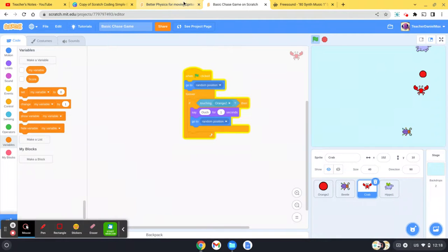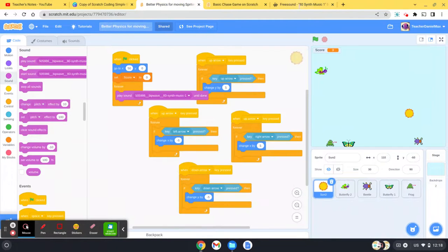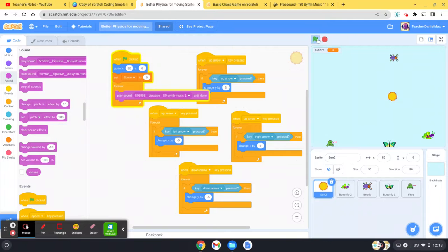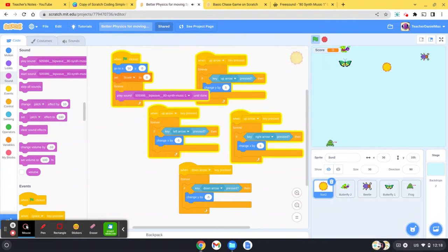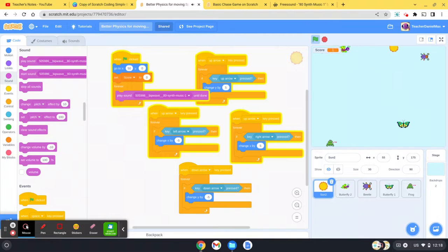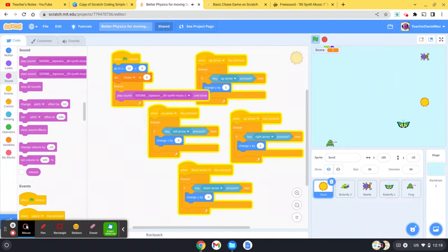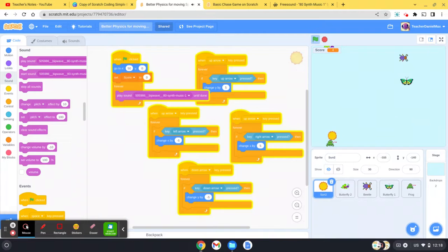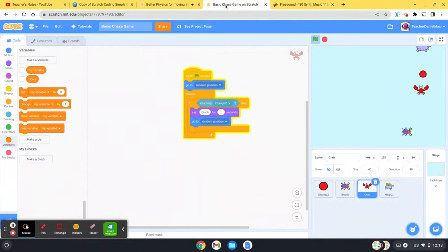But I've now added music to the game and you'll see it's a lot better, a lot more fun. Computer games always have music and it makes them a lot more interesting. It's also very easy to do, so I'm going to show you how to do that right now.